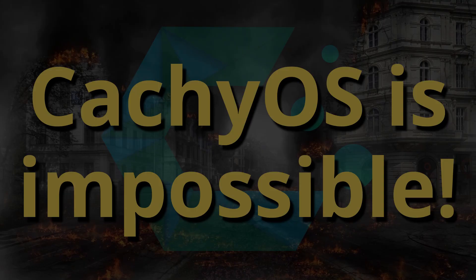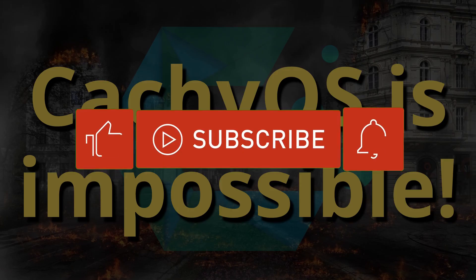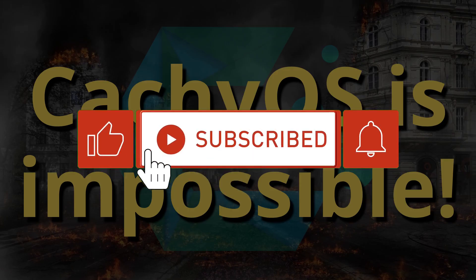In conclusion, CachyOS is impossible. I have tested over 20 distributions on the same computer for comparison. Even Arch with the latest kernel worked fine. We will wait for a new version to see if it can be installed. For now this is all.